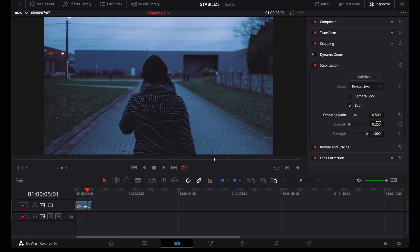Then the smooth slider. All the way to the right, DaVinci will try to make your footage buttery smooth. Like a gimbal almost. And all the way to the left, you'll still see some handheld movement. And remember that the more smoothening you add, the more your footage will be zoomed in.